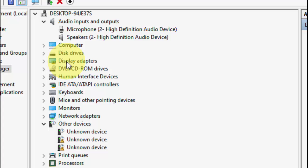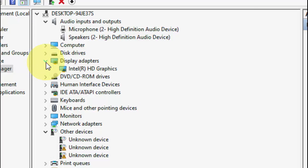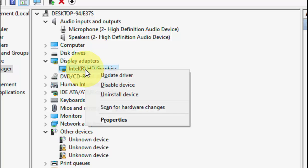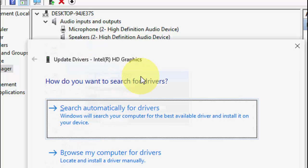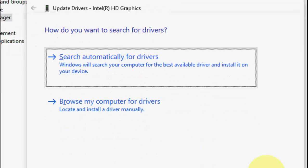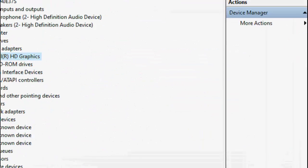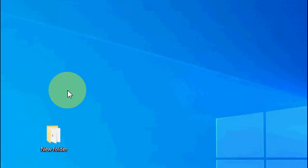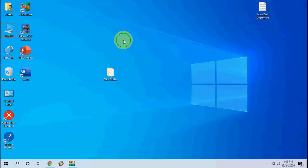Also update your display driver. Click on Display Adapters, right-click on your graphics adapter, and click Update Driver. After completing these steps, reboot your PC and try to play your video or audio.